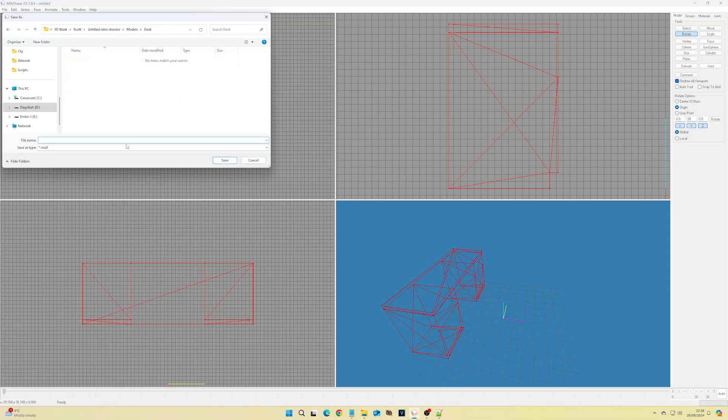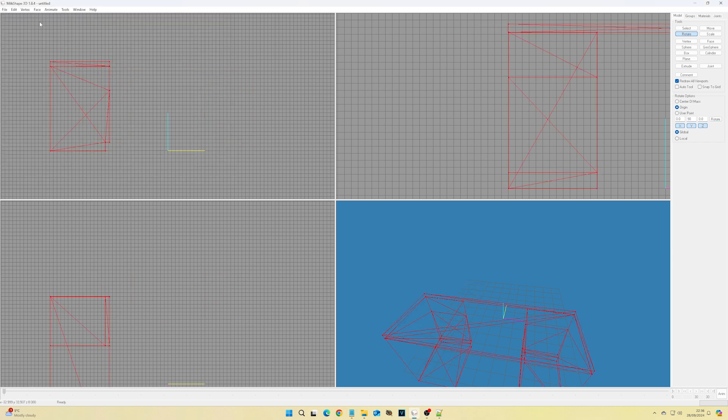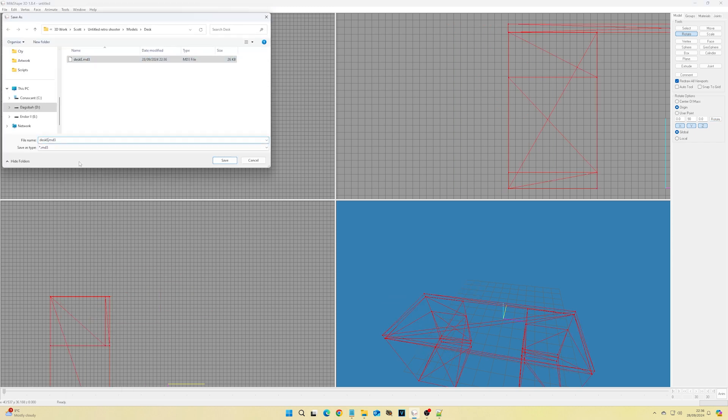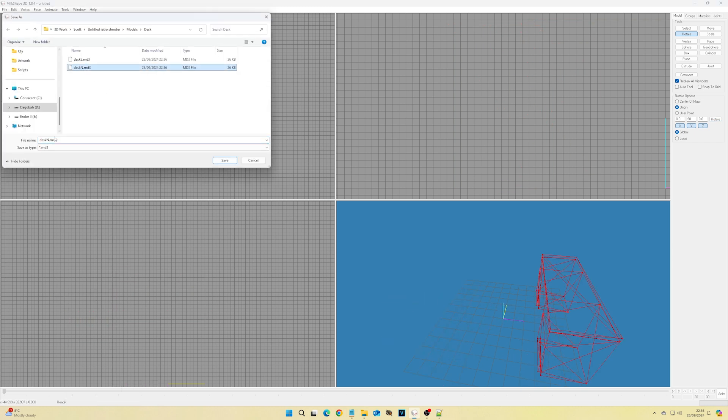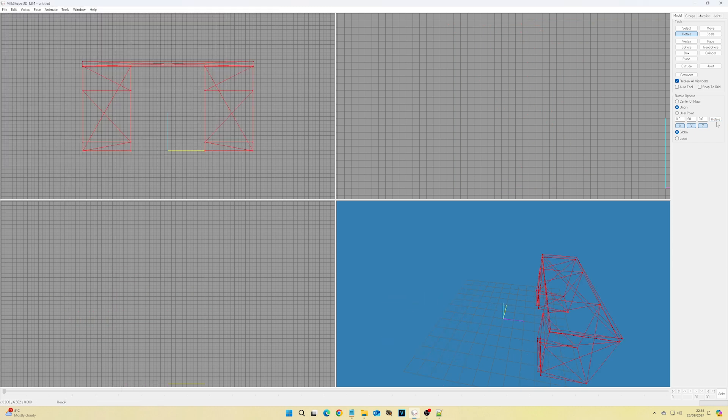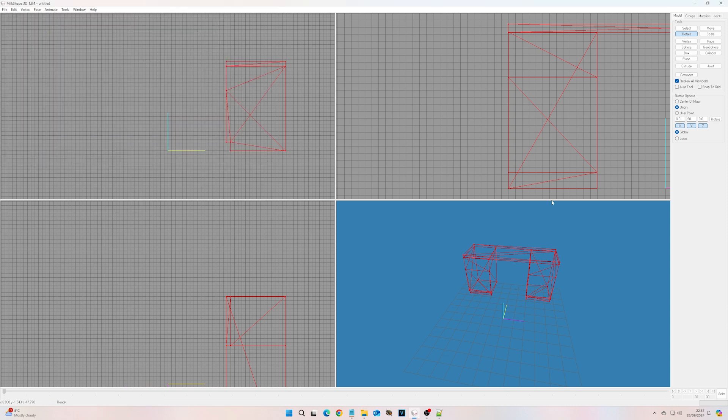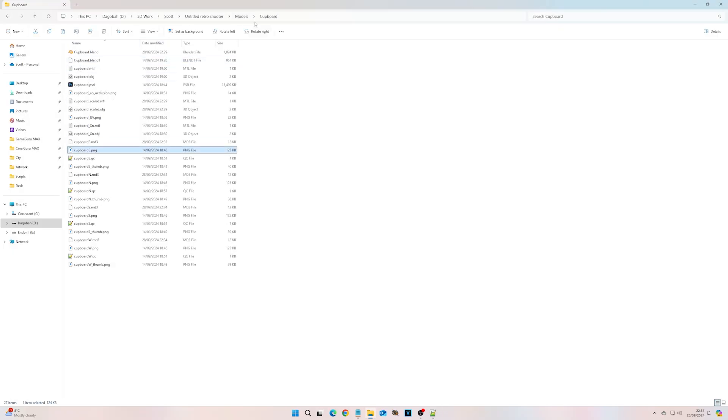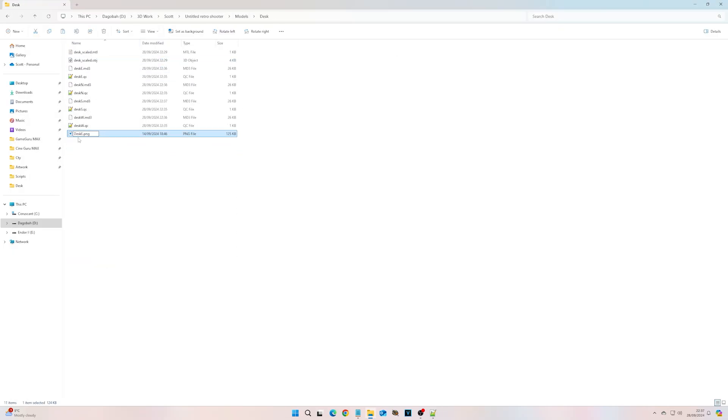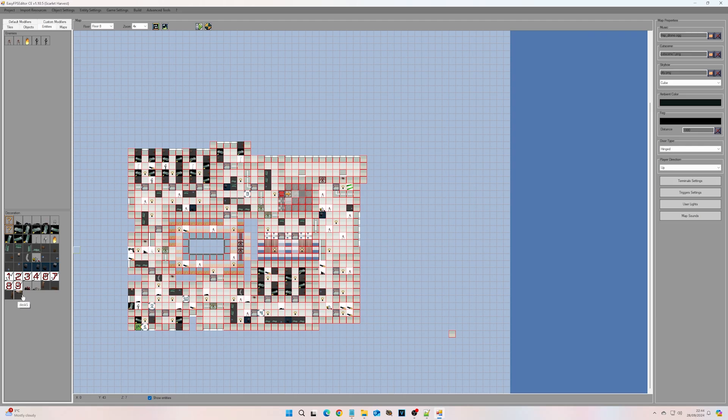EFPSC currently has no controls in the editor to rotate or offset 3D models. To get models to face different directions, I had to export four different versions of each model, each pointing in a different direction, each with their own unique texture names, so that I could use whichever version was most appropriate.